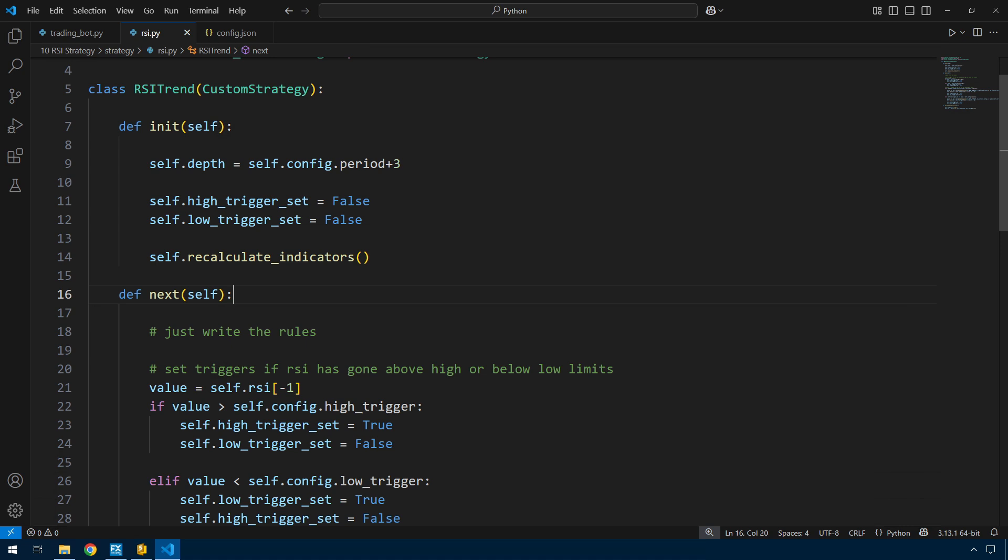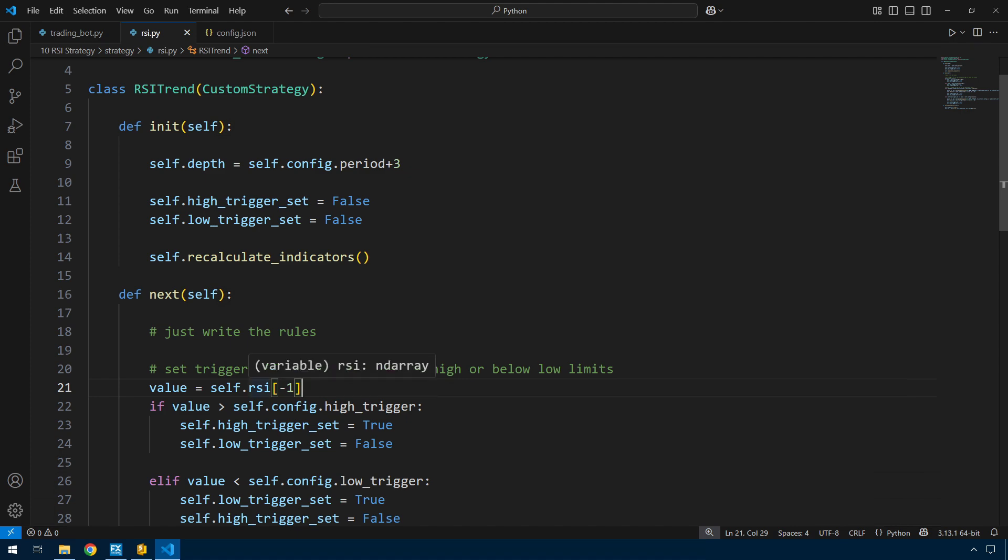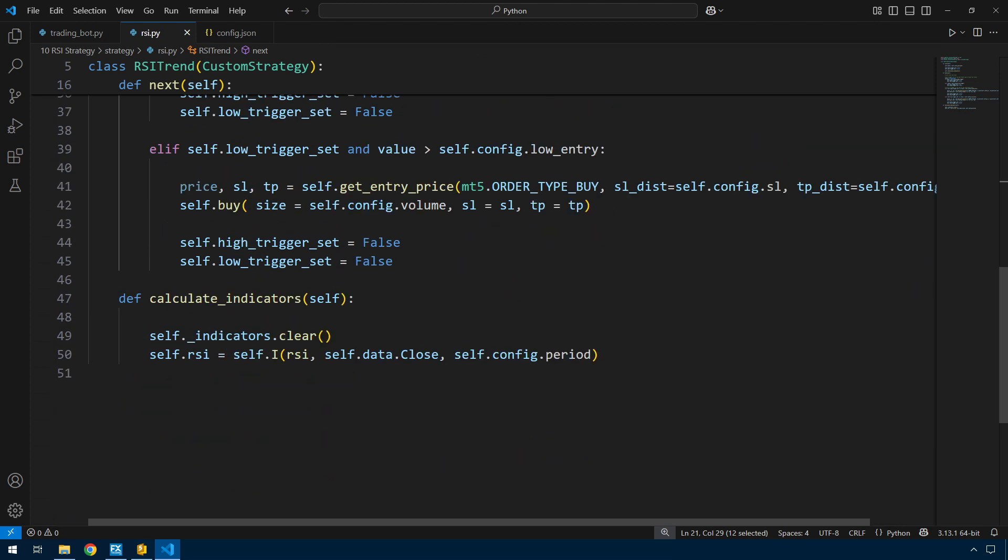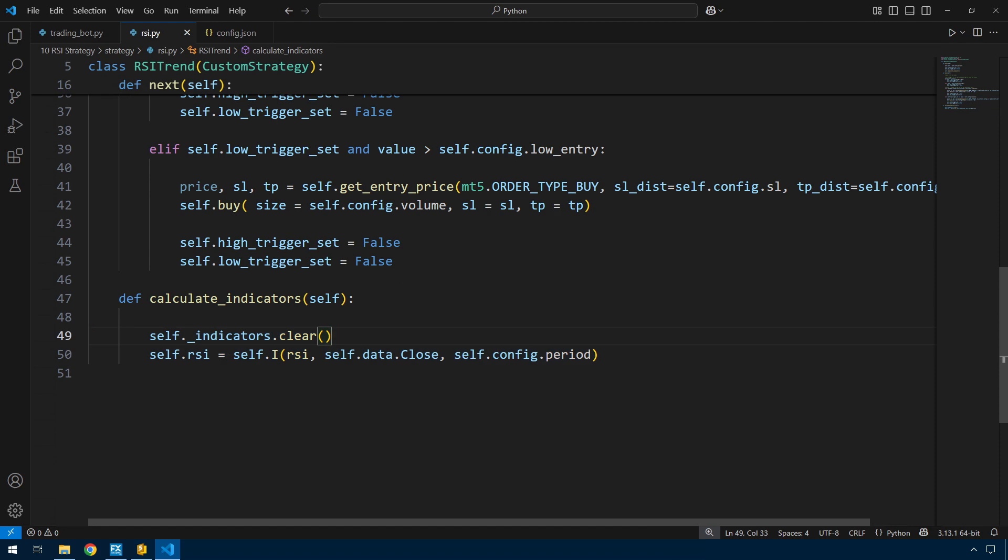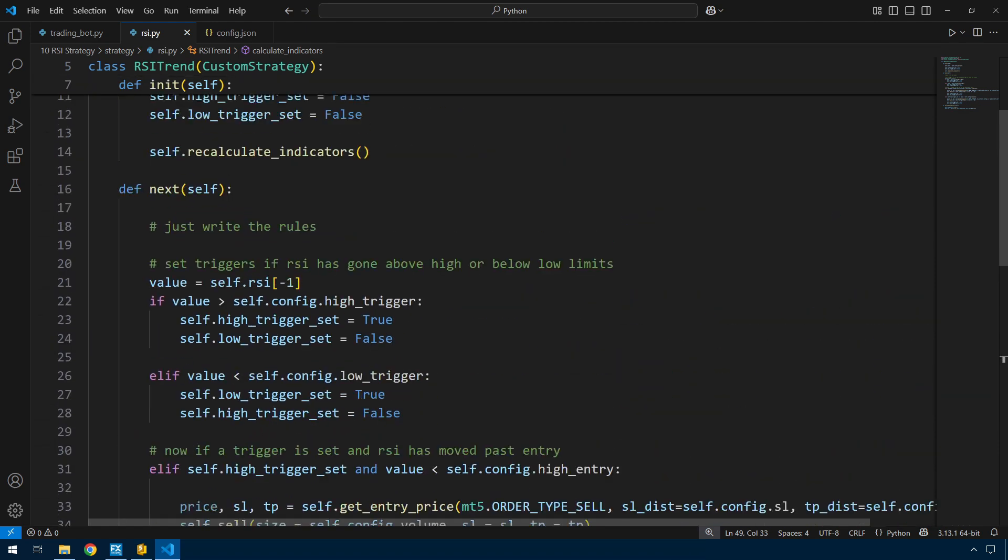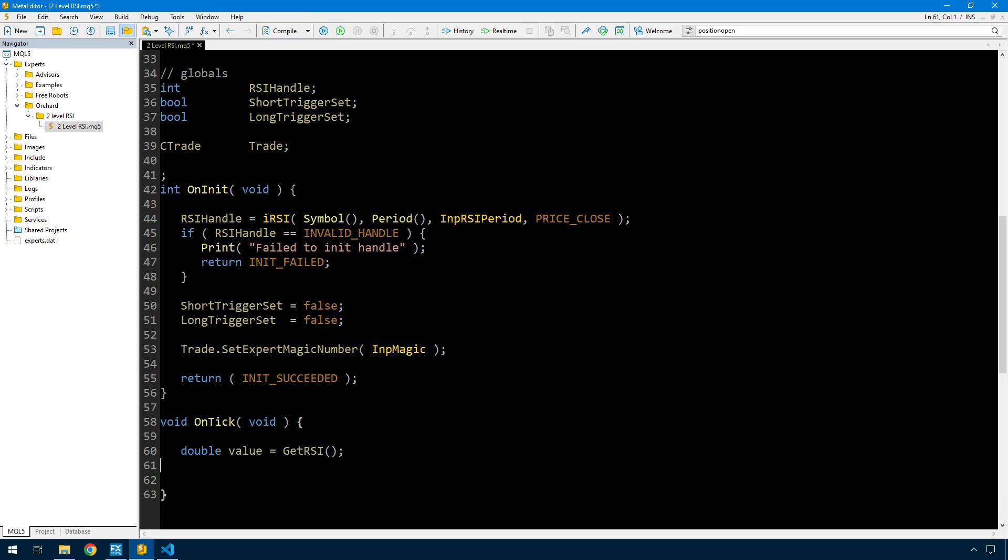Into the next, which is the equivalent of the MetaTrader on tick. The first thing I'm doing is grabbing value equals self.rsi minus one. While this looks simple, remember there was work in the background to calculate that. There's a function to calculate the array of RSI values that allows me to simply call this. In the MetaTrader version I'm grabbing a variable called value from a function called get RSI. So let's jump down and create the get RSI function.